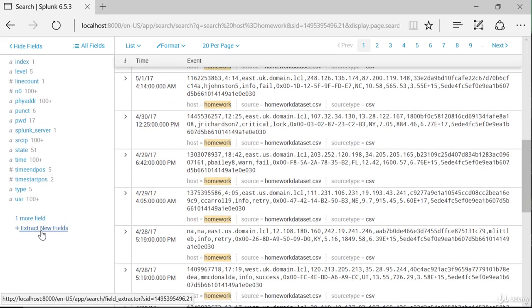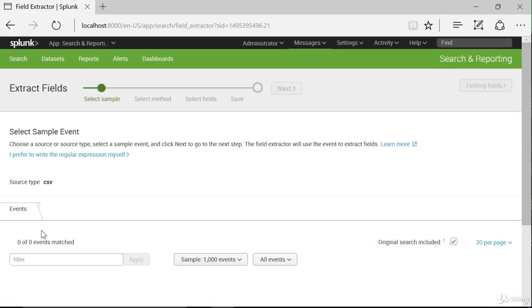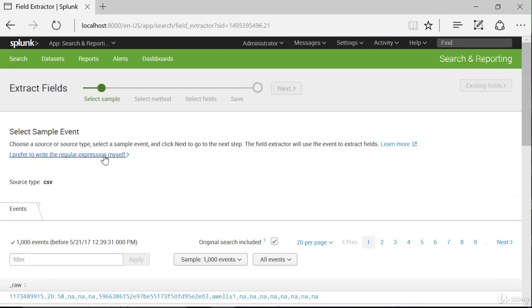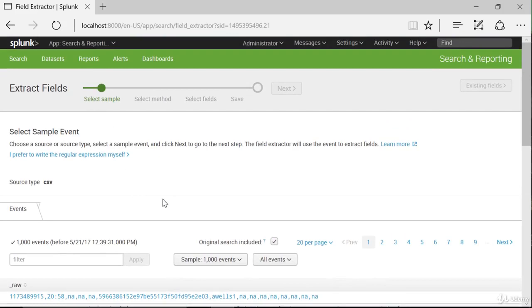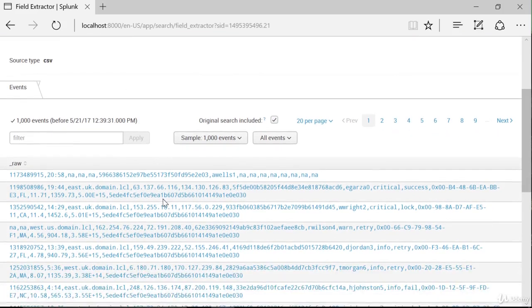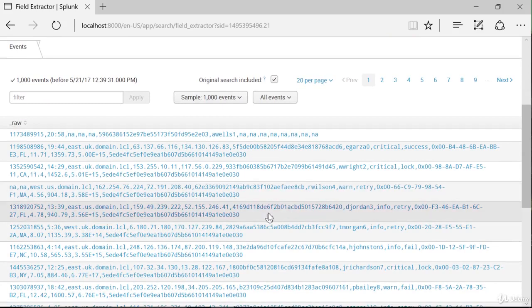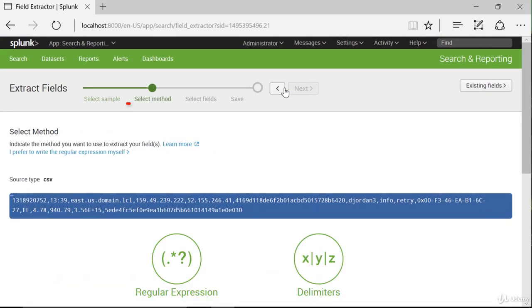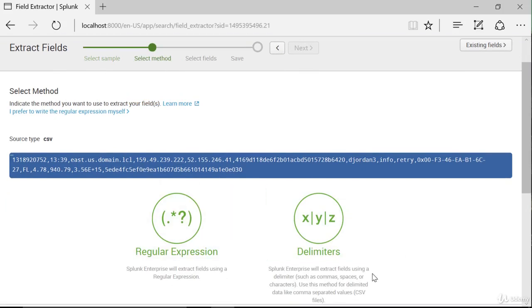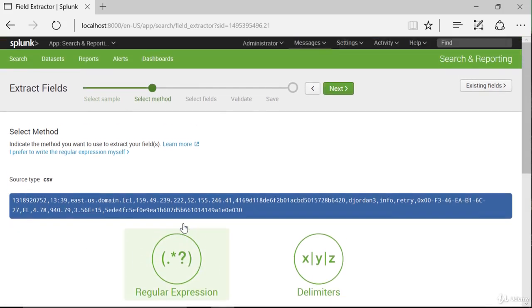So we can go to 'Extract New Fields', and this will bring us to the Splunk field extraction tools. If you're really good with regular expressions, you can write the regular expression yourself. But first we need to select a sample — an event in our data that has the field we want. Now Splunk shows us the event data. We'll click Next, select Method. Either one would work since this is a CSV file, but I want to show you the regular expression method because it does a lot better with unstructured data. So click on Regular Expression, and then Next.